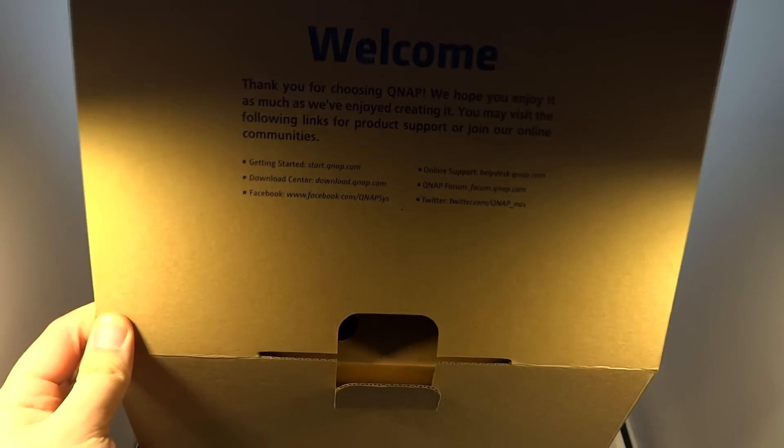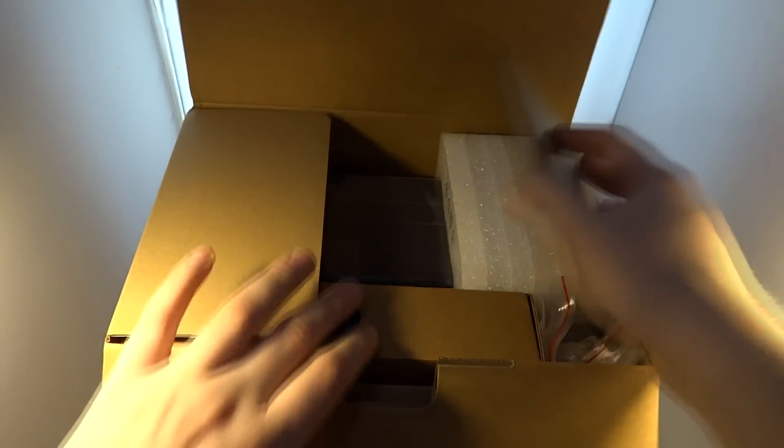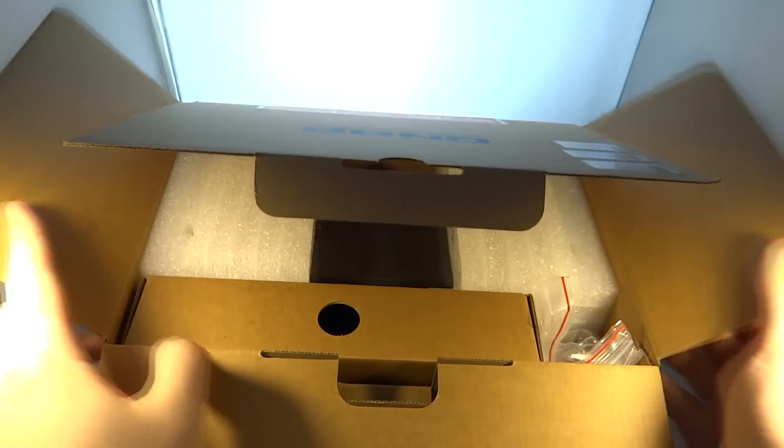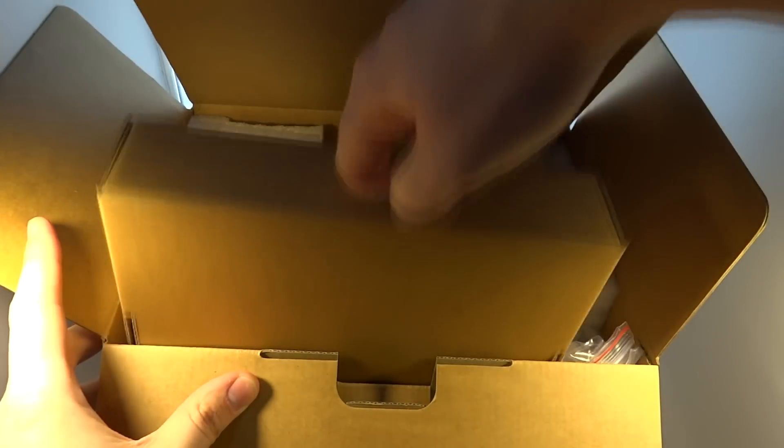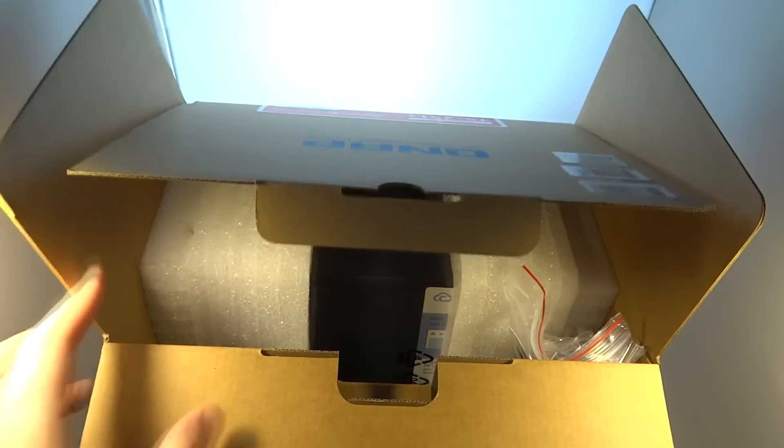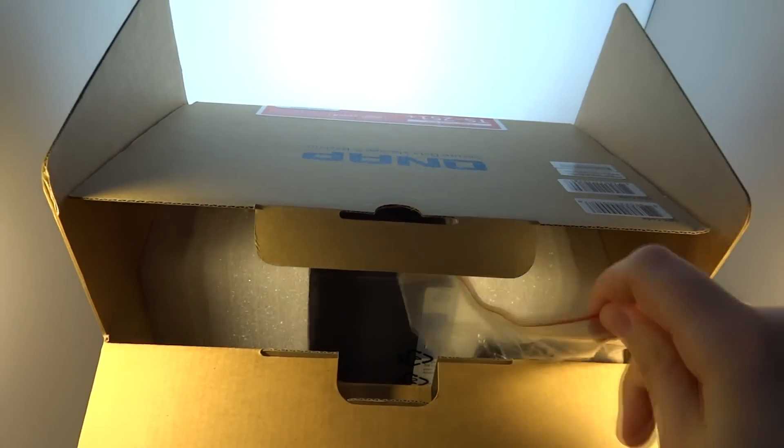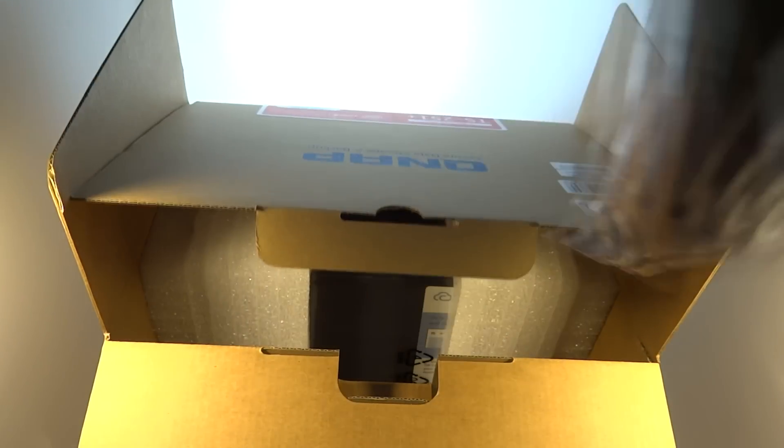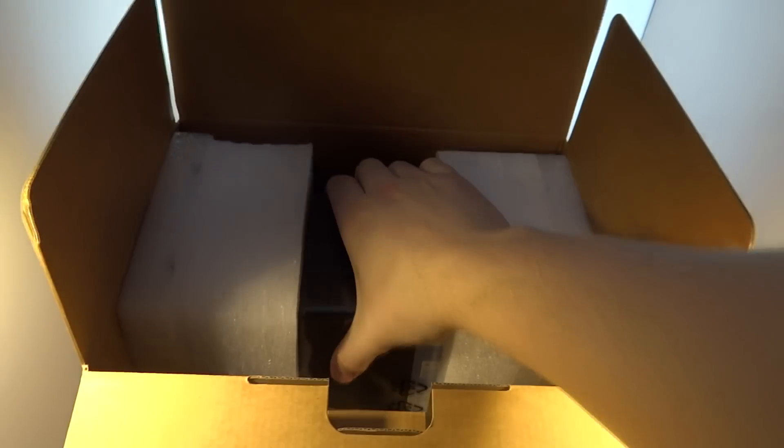Opening up the box shows us we have a nice welcome message and a quick get start guide. Inside we have the NAS itself, this box with the power supply inside, we have another cable here and the actual NAS itself.